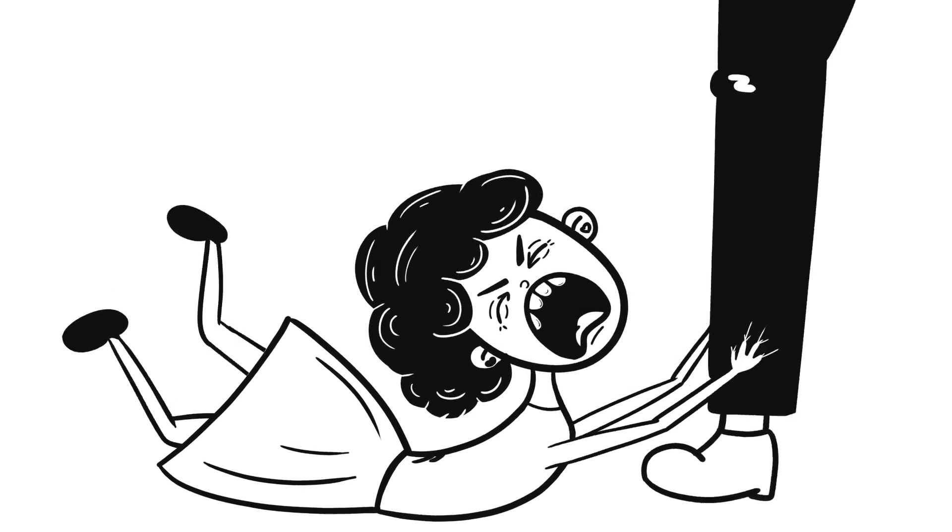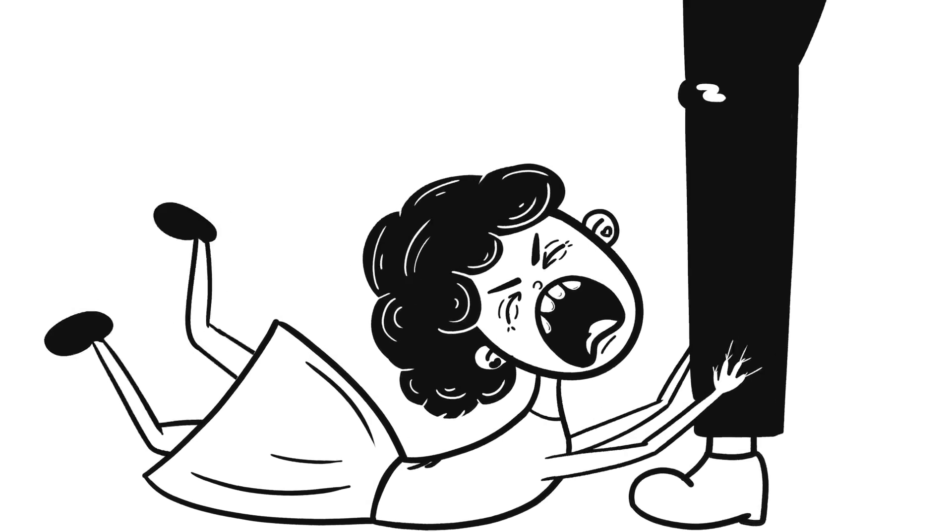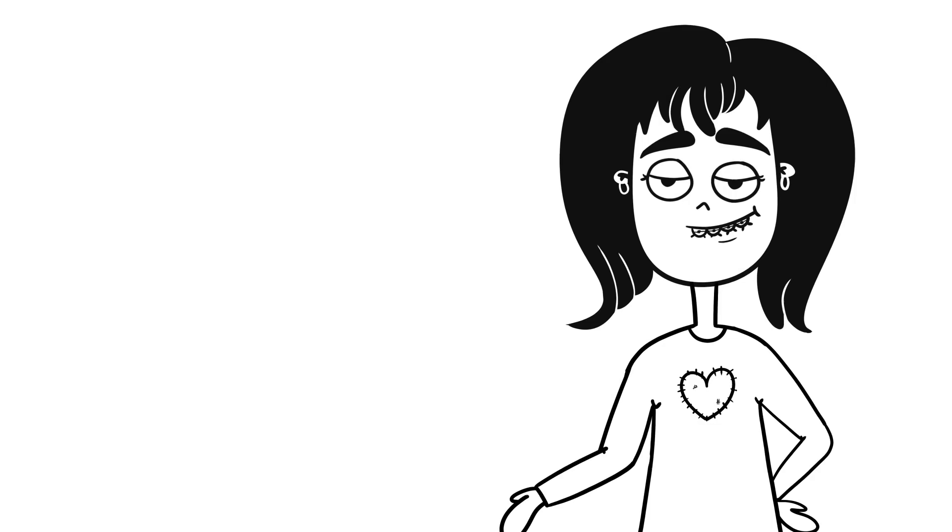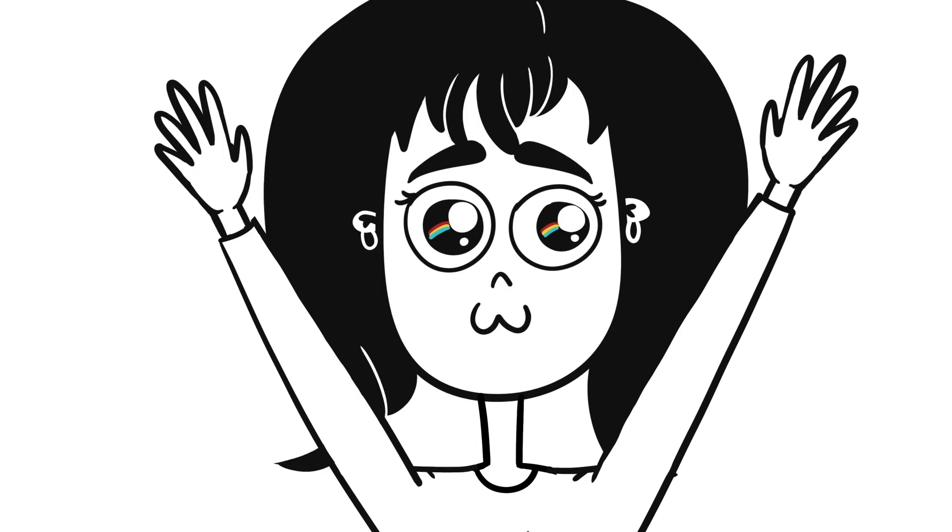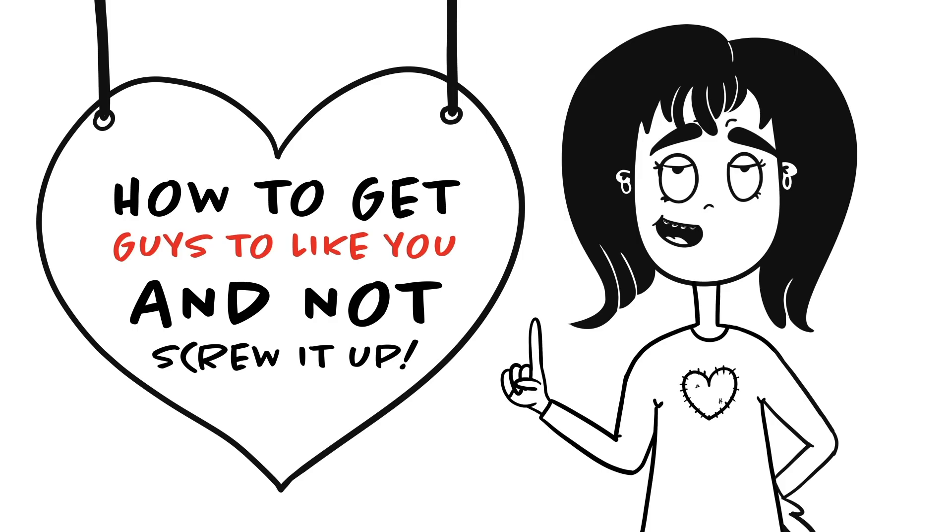Love me! Please! Love! Hey, it's Kate! Today we are talking about... Drumroll! How to get guys to like you and not screw it up!